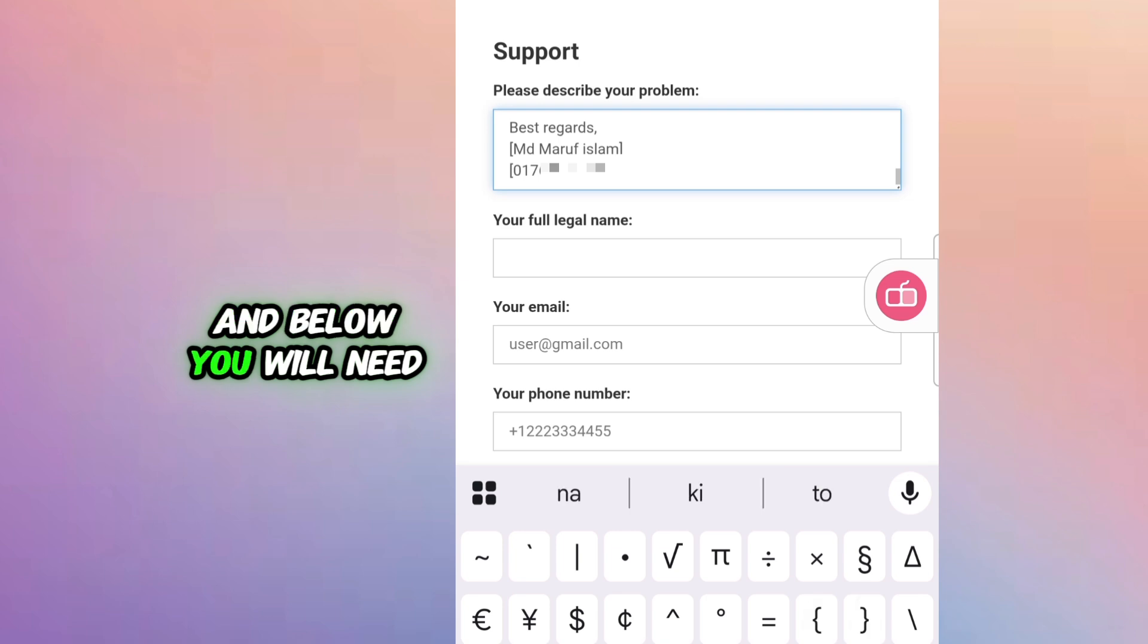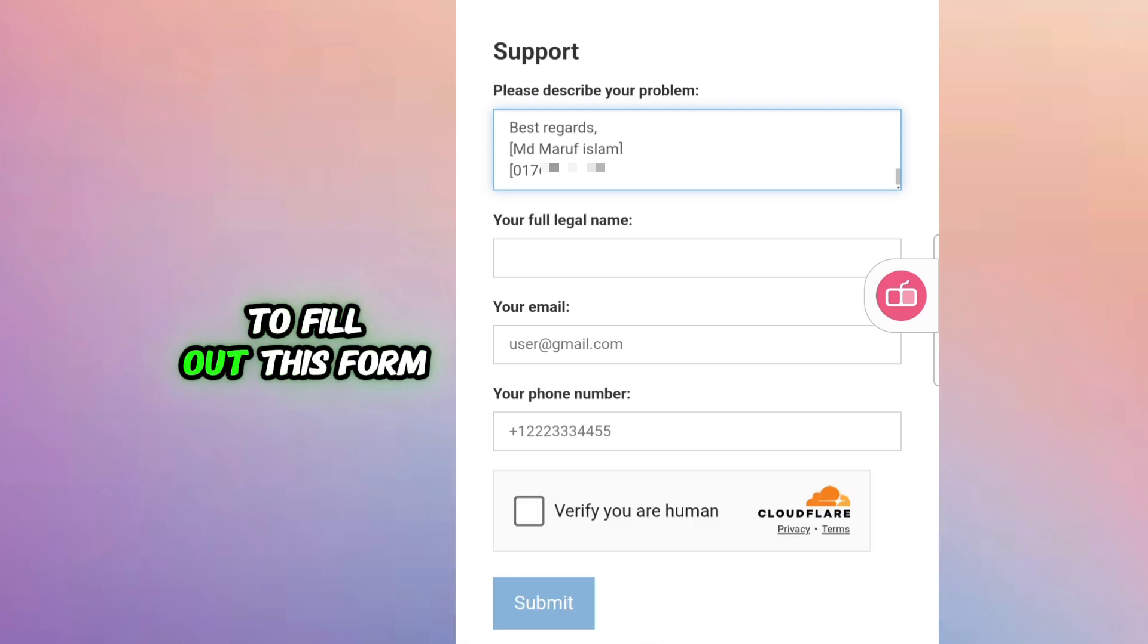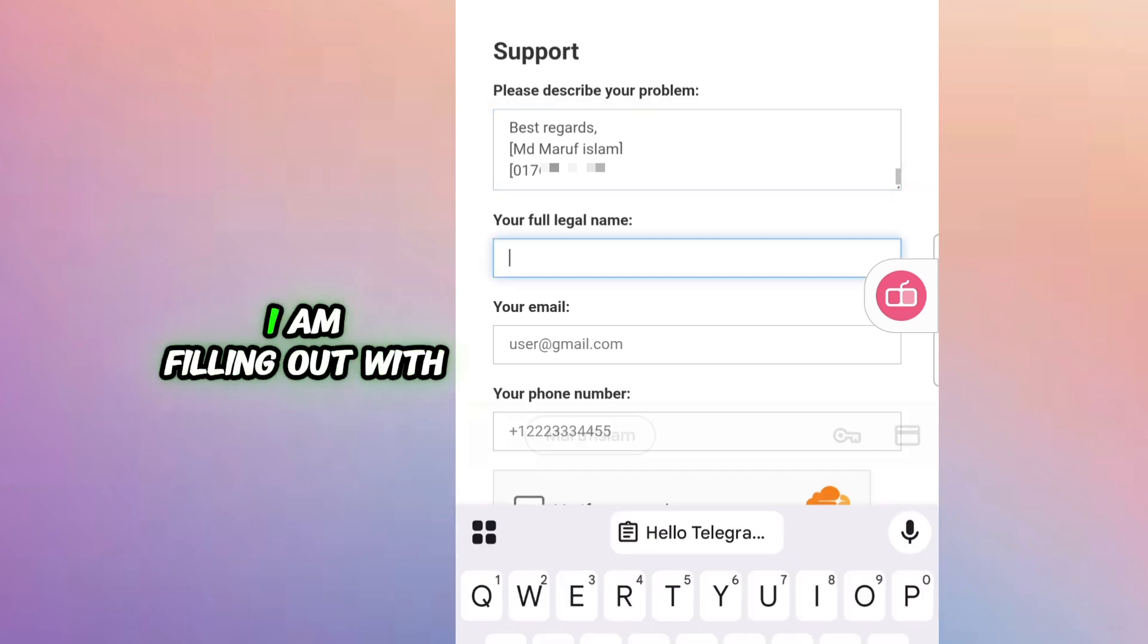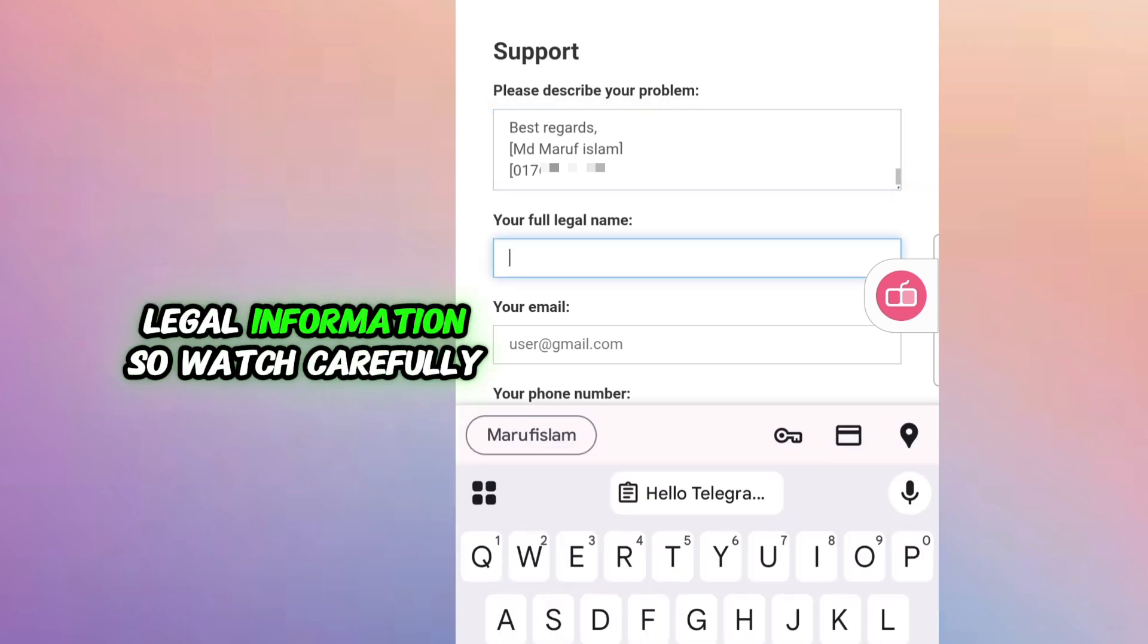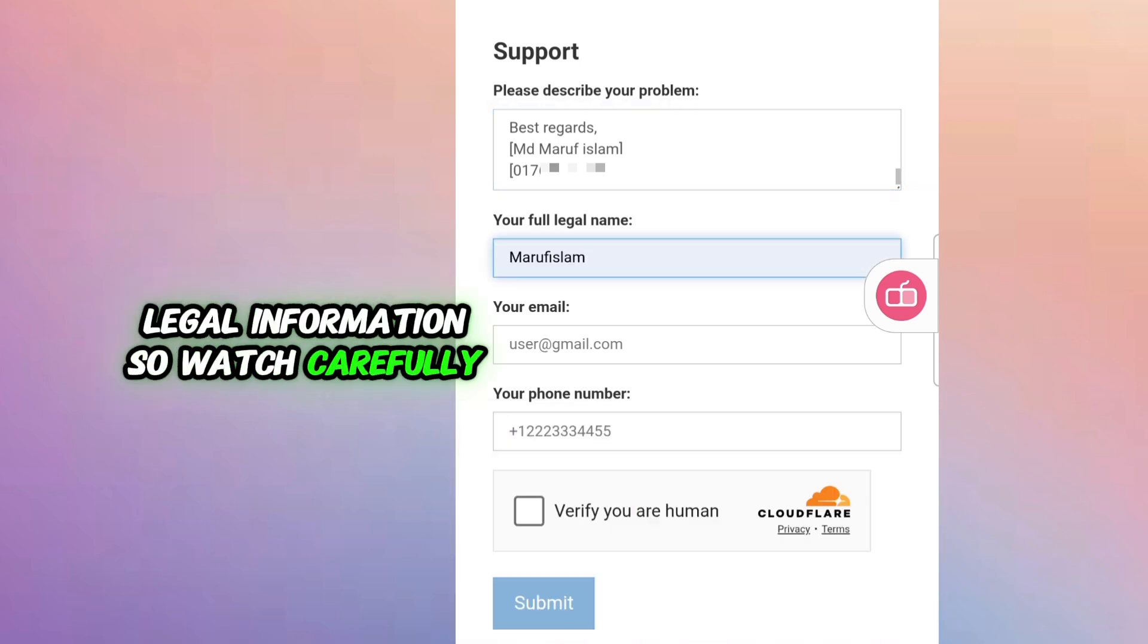And below you will need to fill out this form. I am filling it out with legal information so watch carefully.